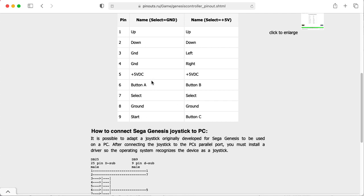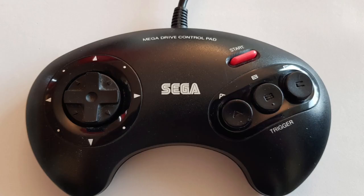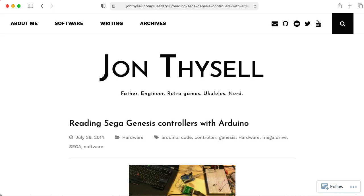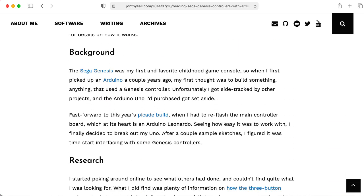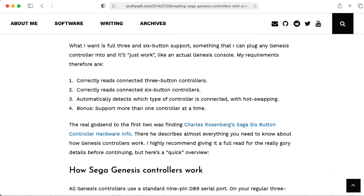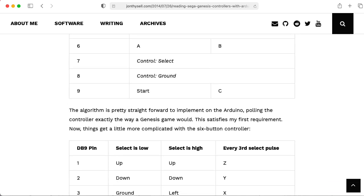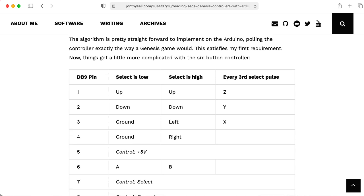This is for the three-button controller version of the Sega Genesis controller. There is a six-button version that's a lot more complicated. It's not just a multiplexer. Basically, the console has to toggle the select line in different patterns to put the controller in different modes so the controller will produce different data for the additional buttons.